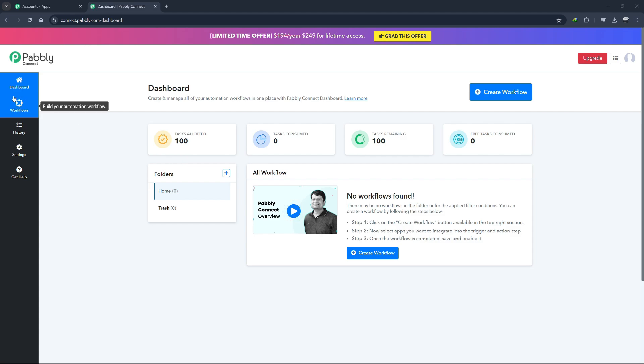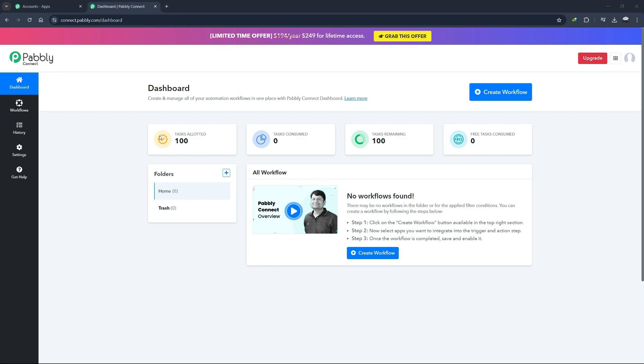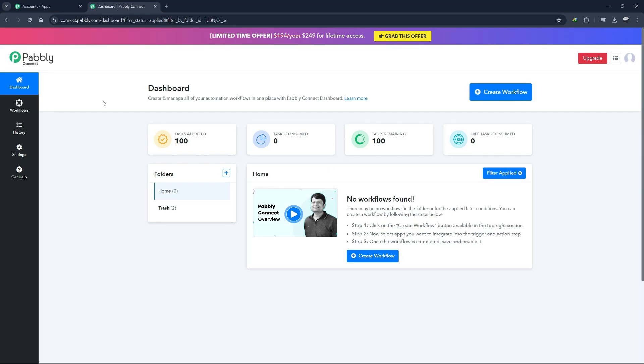In the main dashboard area, you can see all your workflows. Clicking on any workflow will allow you to edit it. Now, let's see how to create a workflow in Pabbly Connect.